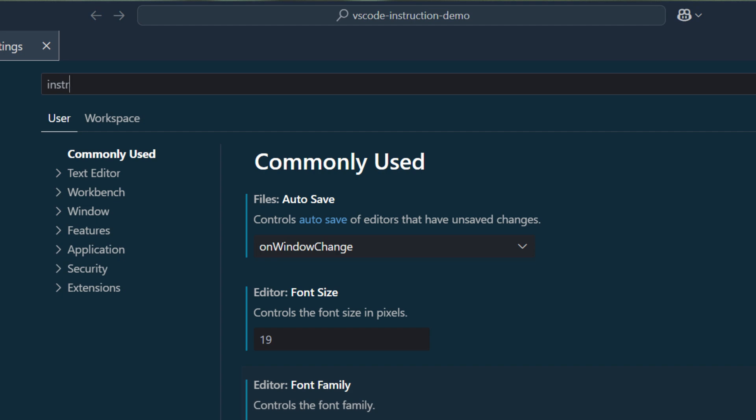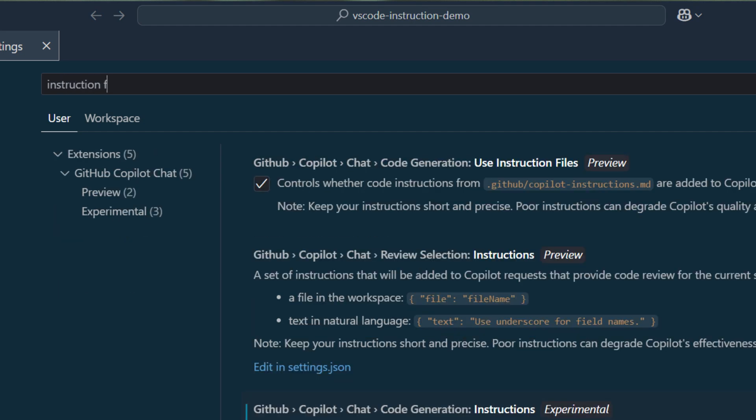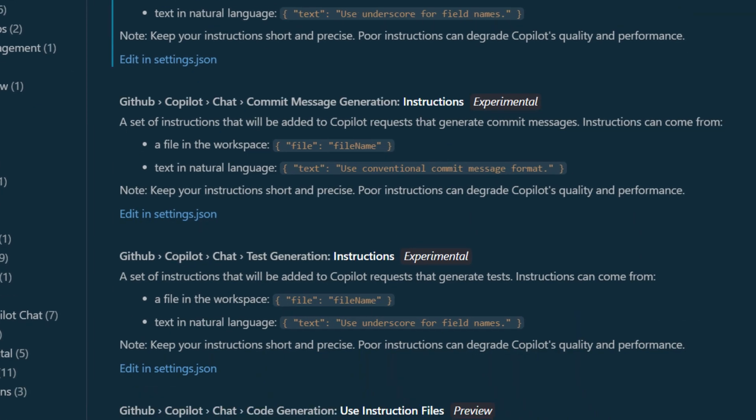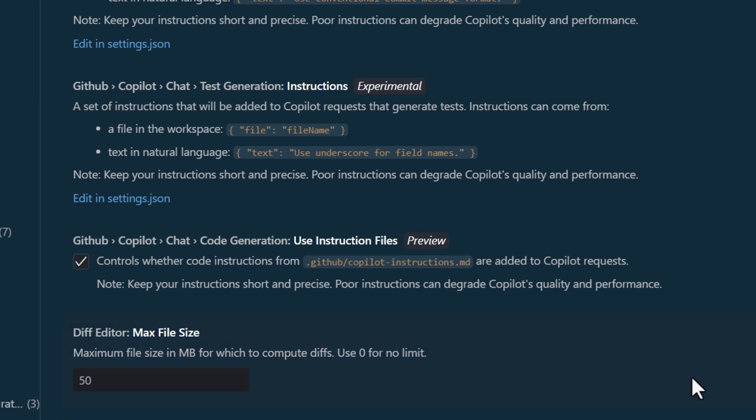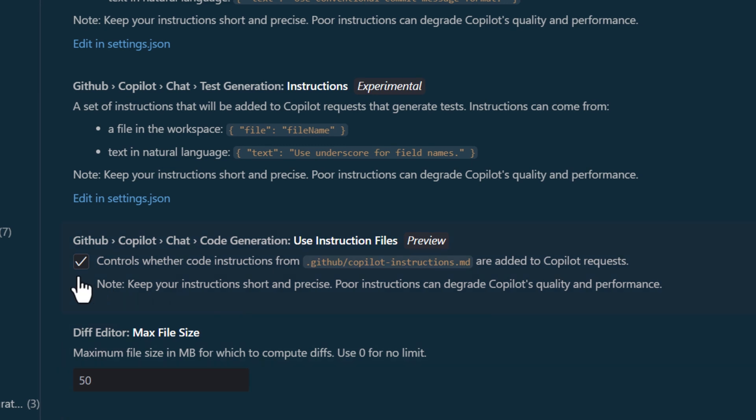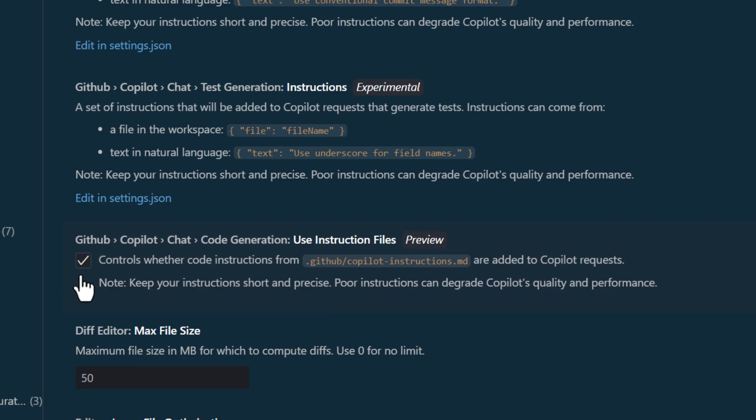Type instruction file in the search box. Make sure code generation use instruction files is checked.